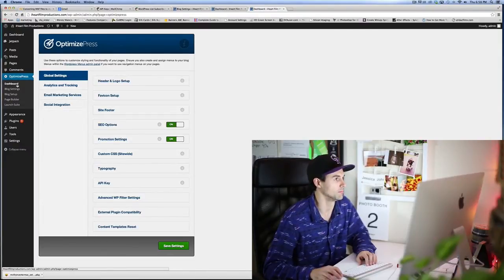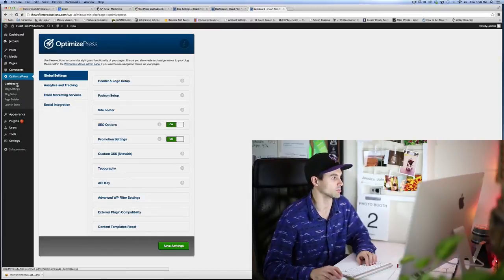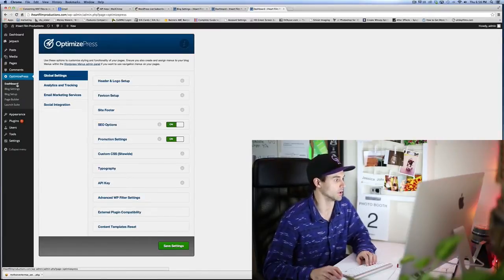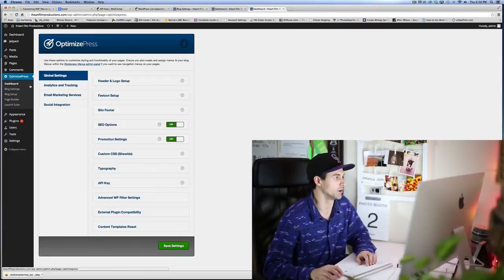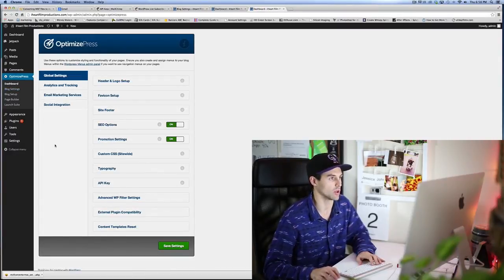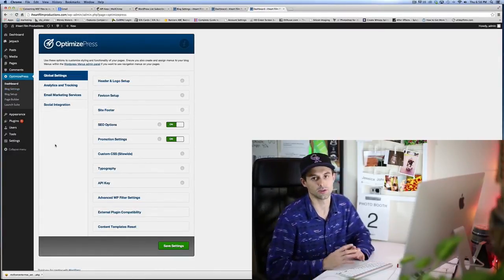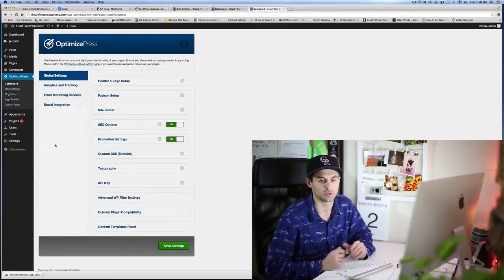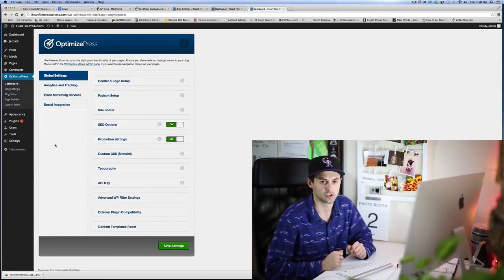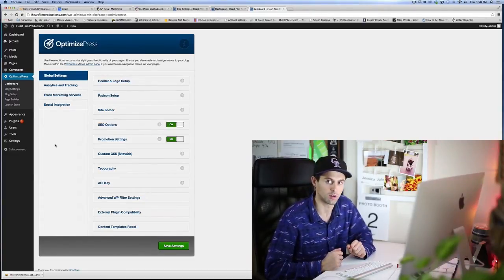As you can see here, we are on the dashboard of the WordPress website that we created. Now there's a lot of things that we need to get going. The main reason I wanted to do this video was to get MailChimp set up on your website.